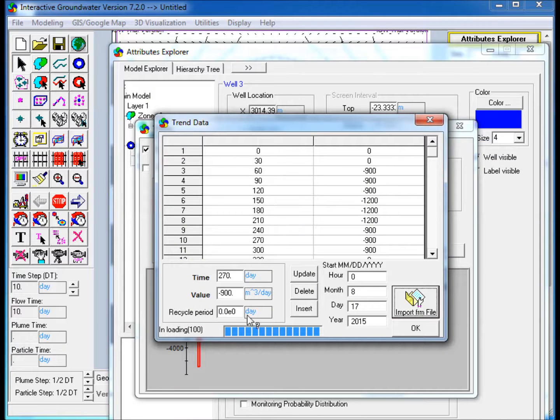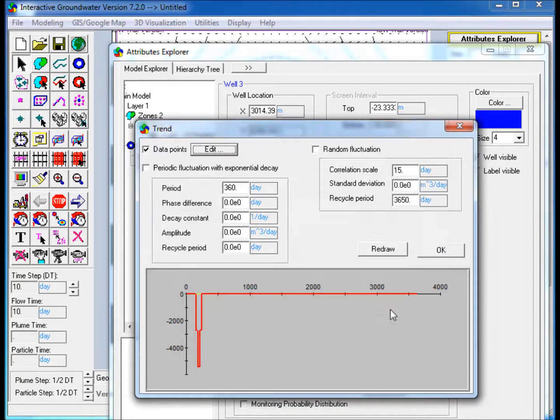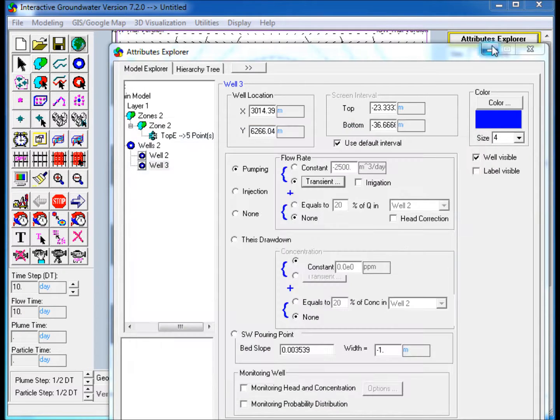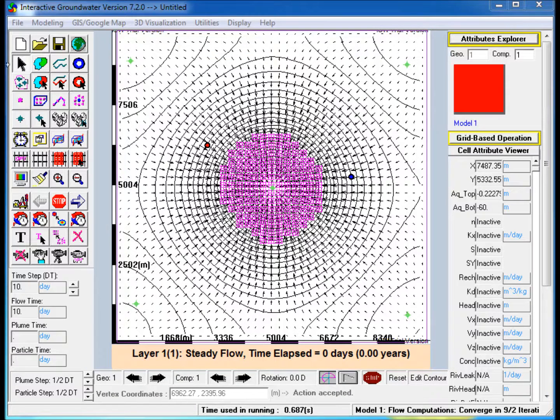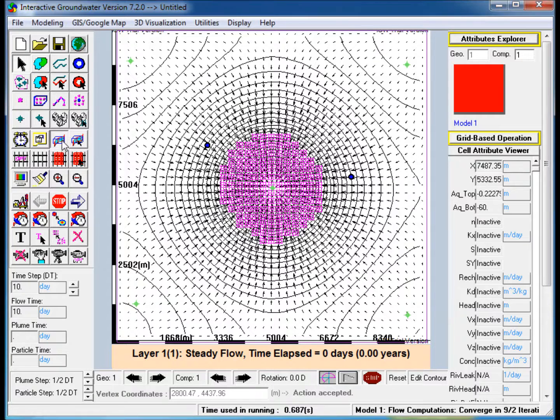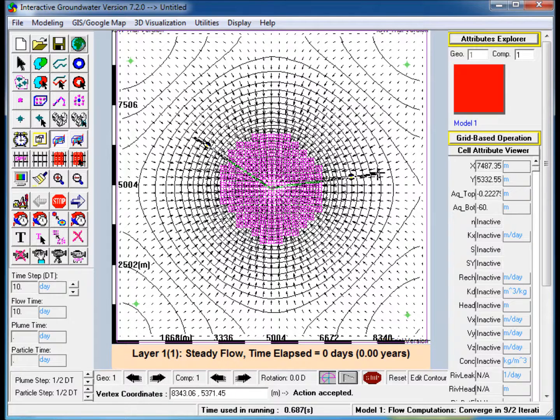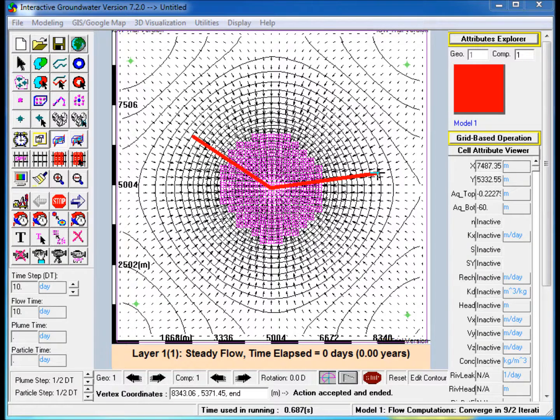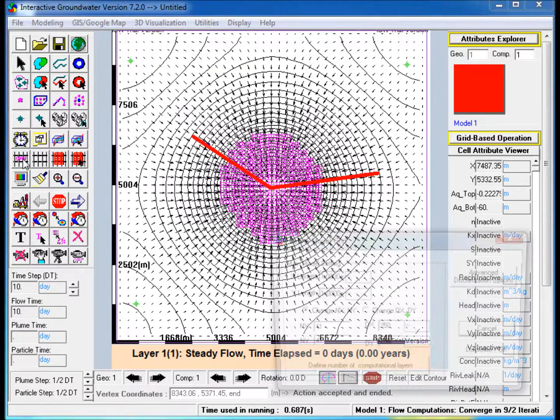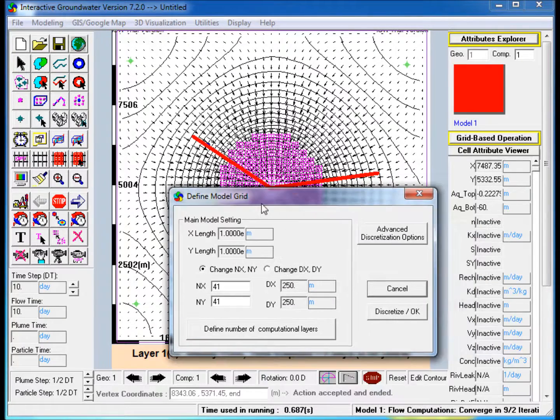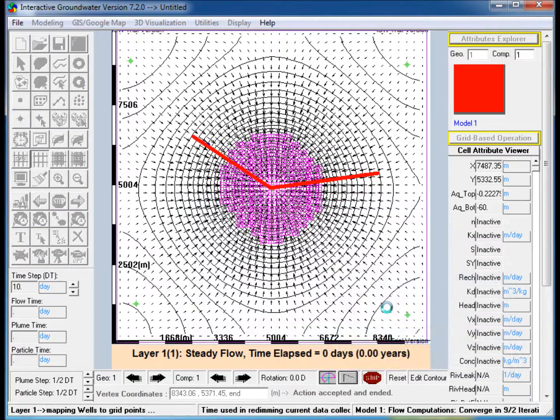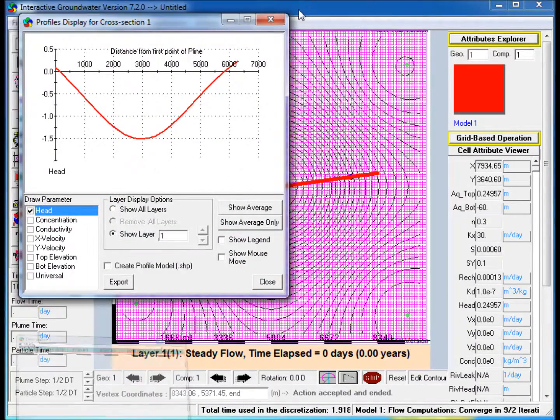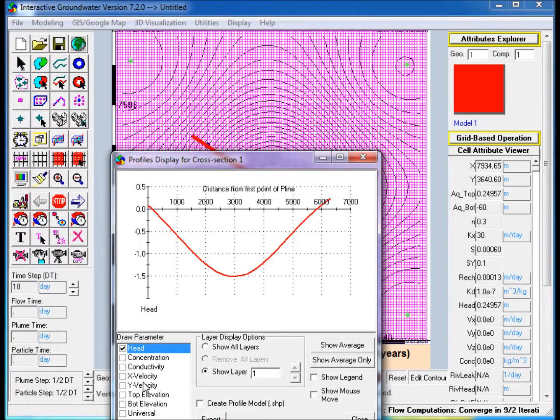Draw a Cross-Section that goes through the Center of the Model Domain and through both Wells. In the Profiles Display window that appears, check Top Elevation.